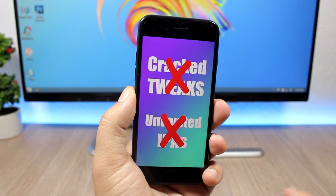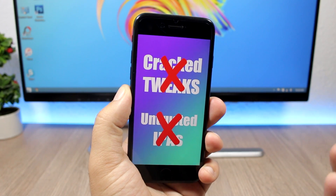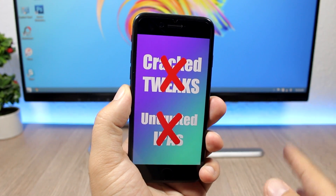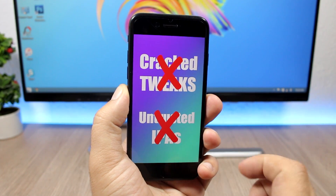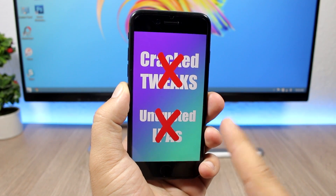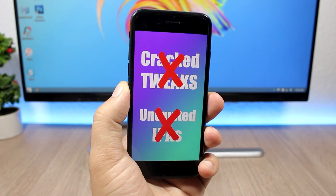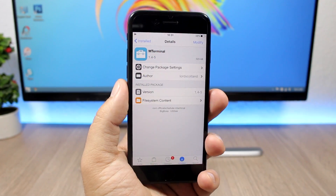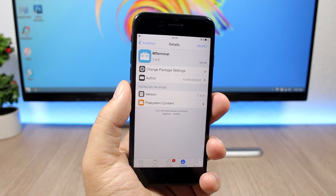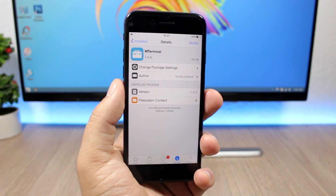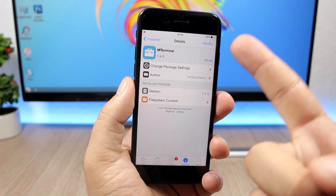Here is how to protect your device from this malware. The first thing you need to do is remove any crack tweaks you might have installed on your iOS device, and also delete any untrusted IPAs you might have installed. You will also need to change the root passcode of your device.